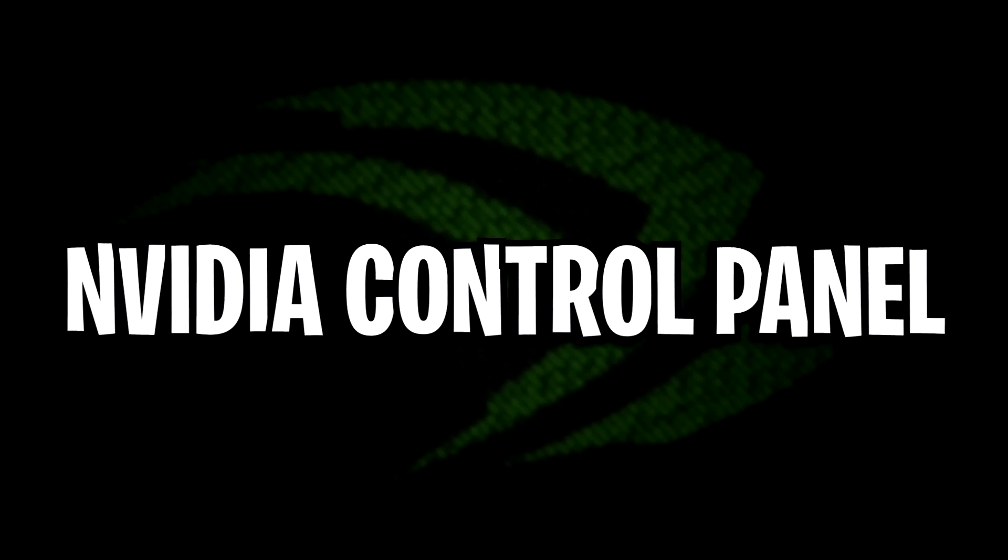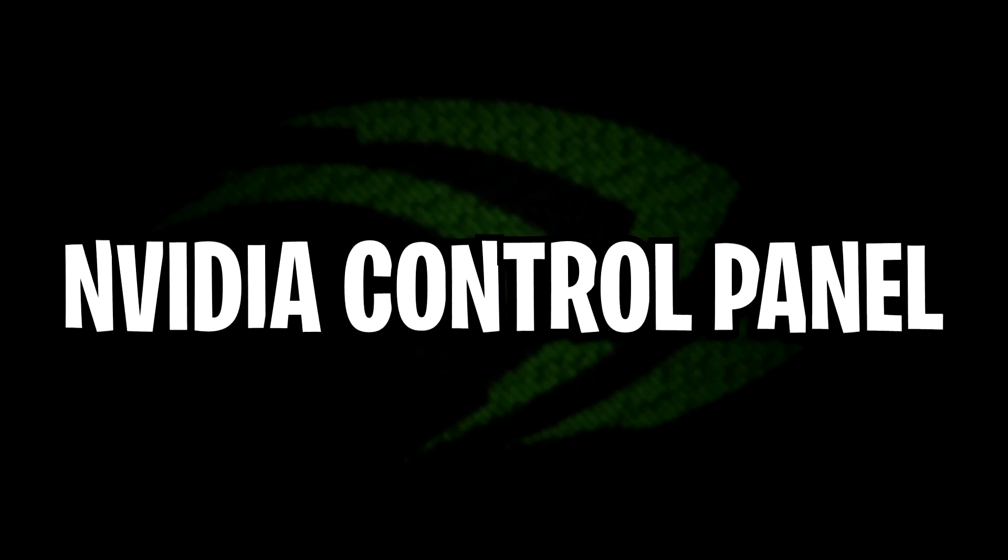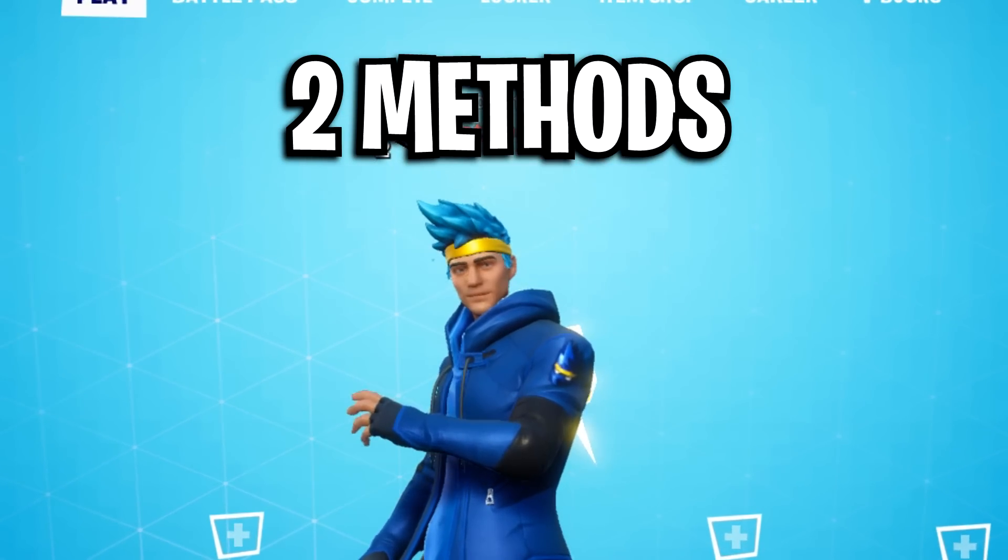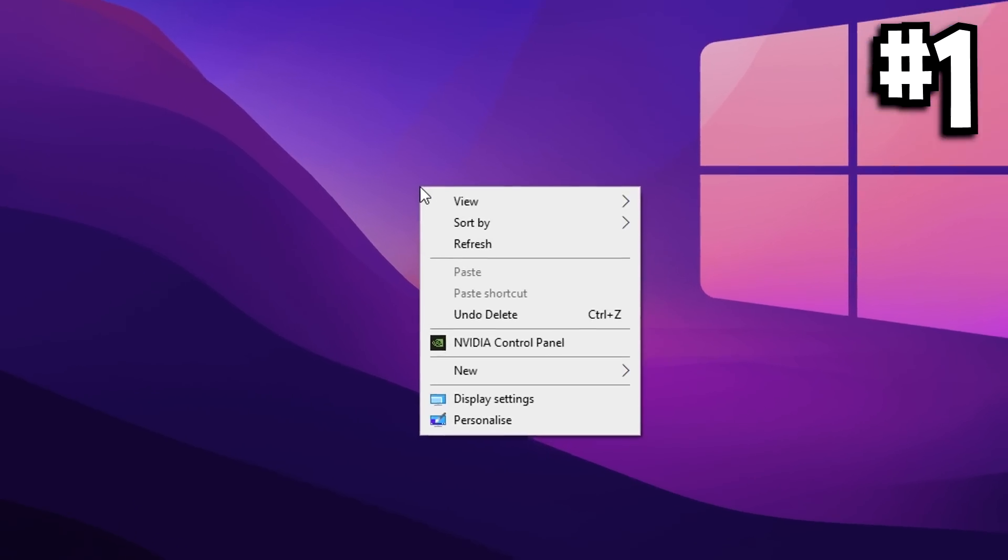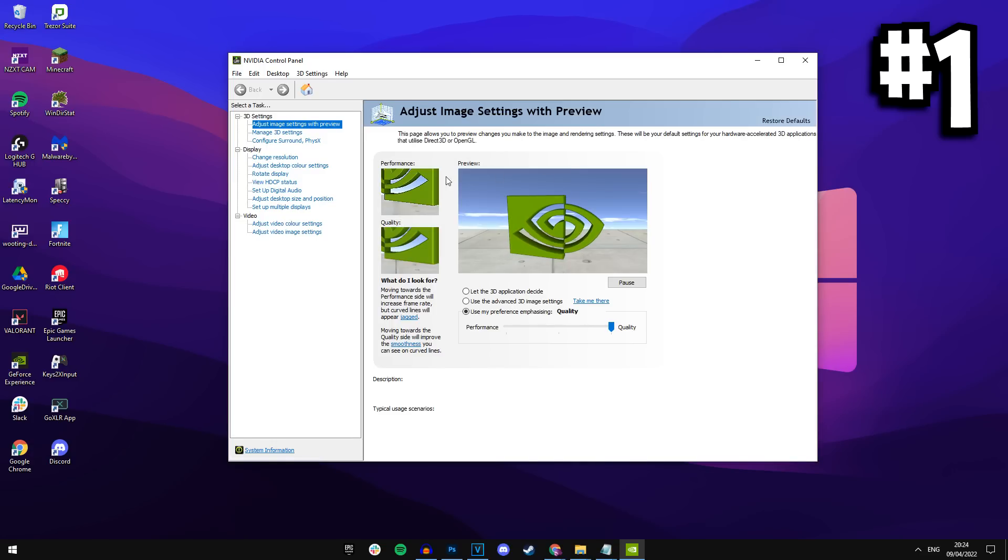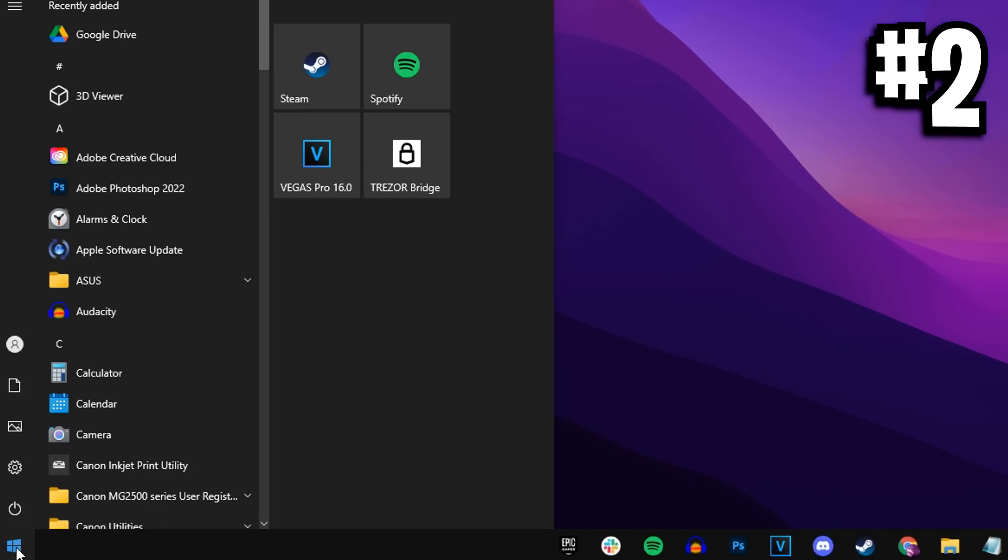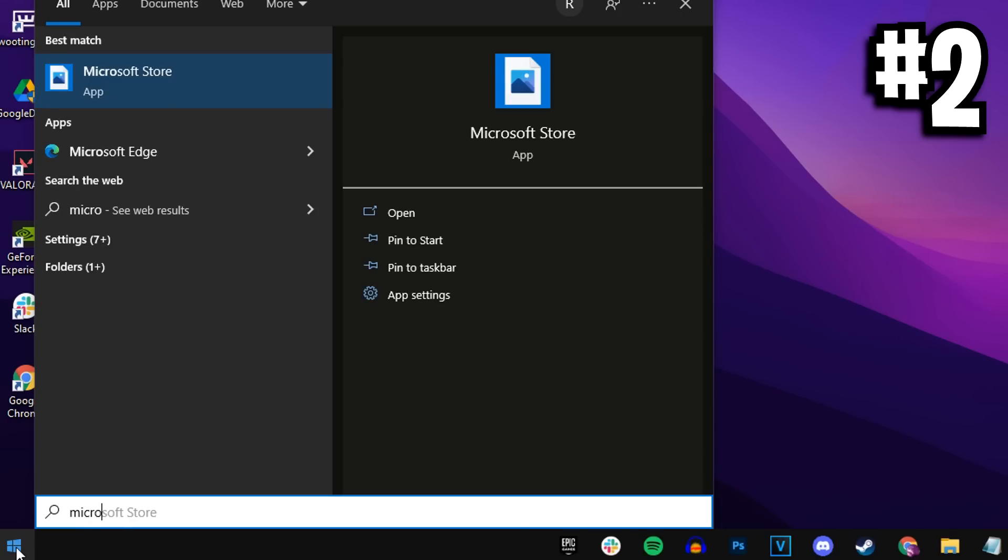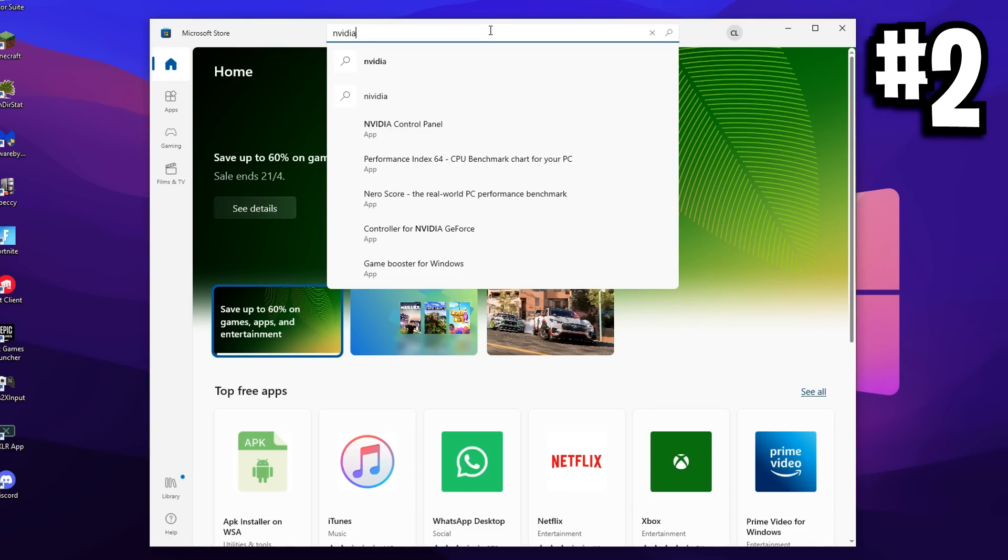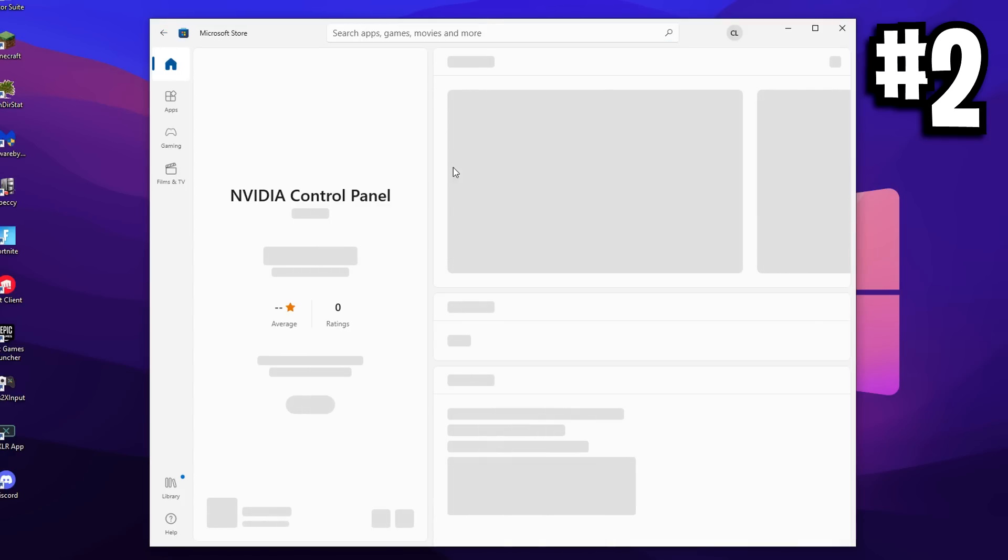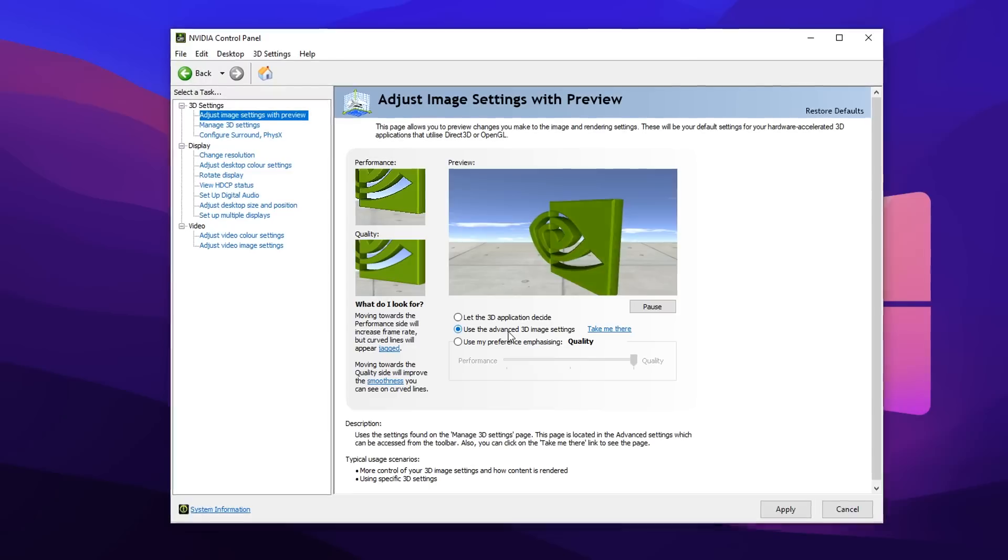Next, we want to go into the Nvidia control panel. There's two different methods. The first one is the easiest - just go on your desktop, right click on it and you should see the option for the Nvidia control panel. Just click on that and you're good to go. If that doesn't work, you can do method two - go on your desktop again, click the start menu at the bottom left corner, type in the Microsoft store. In here, search at the top bar for Nvidia control panel, then it should appear. Just go ahead and open it up.